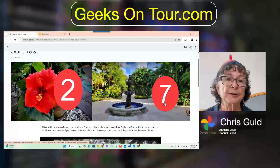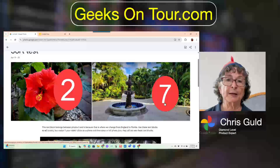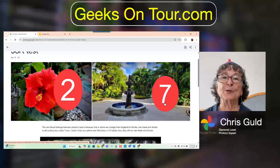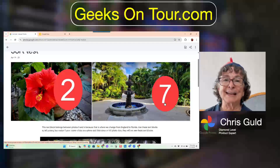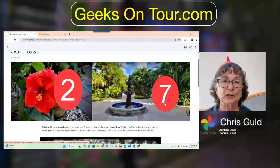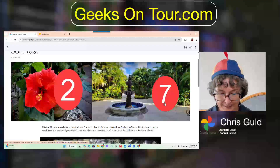You can do this on the phone as well. If you don't have the three dot edit menu on your Android phone, look for the pencil at the bottom.